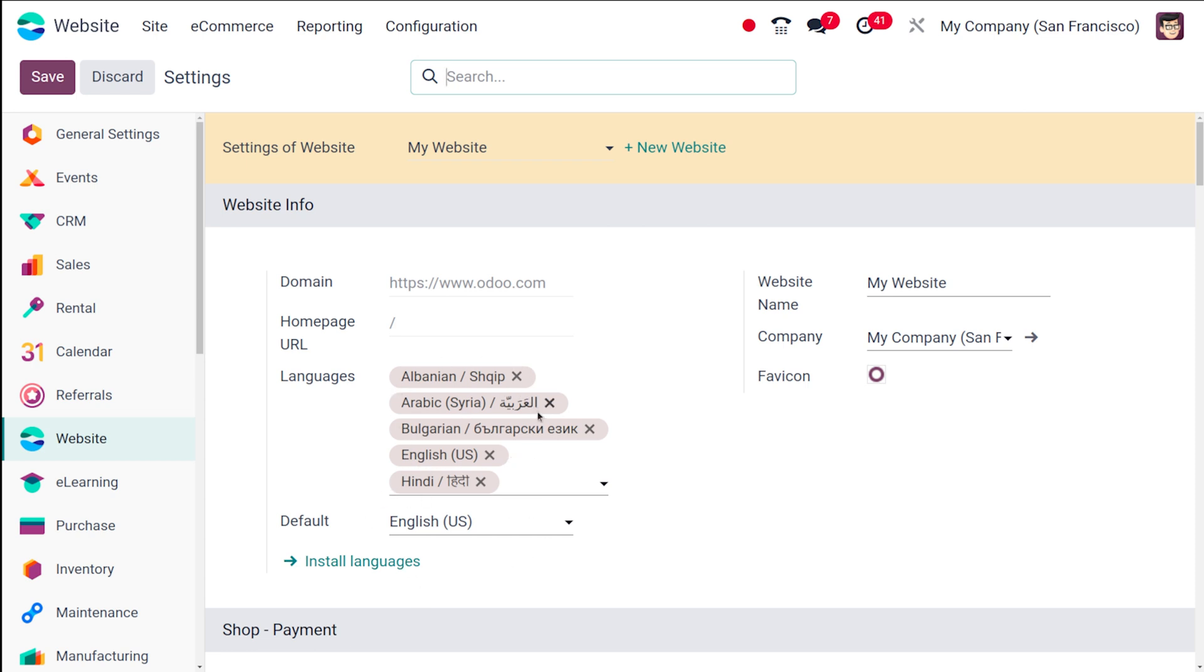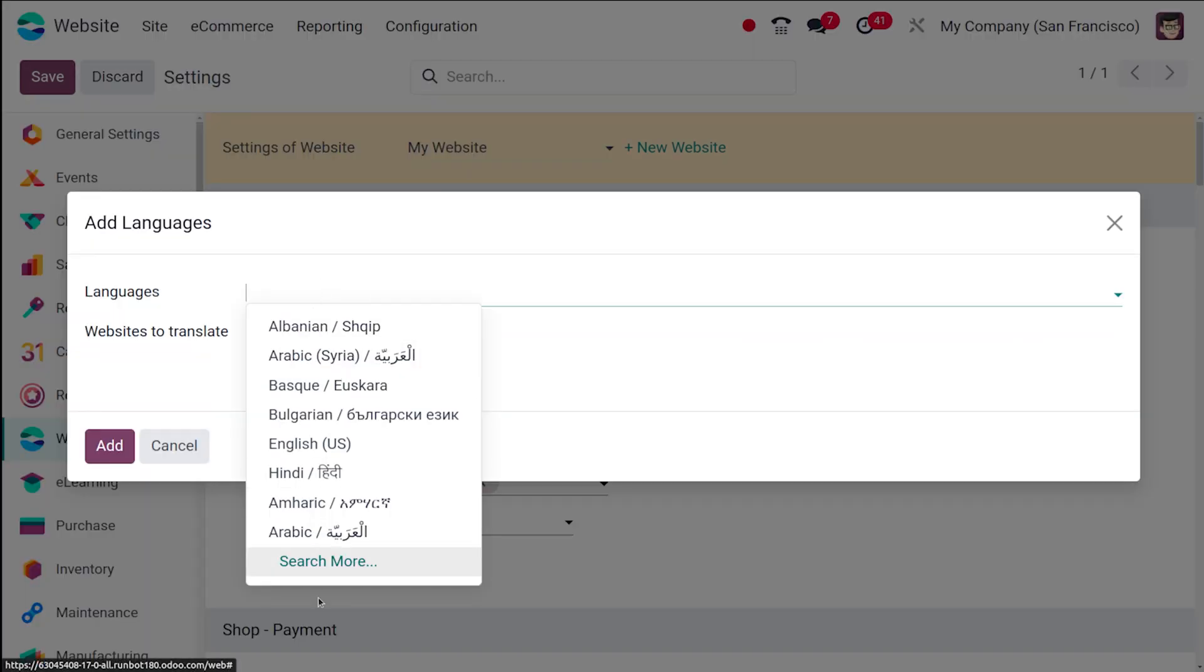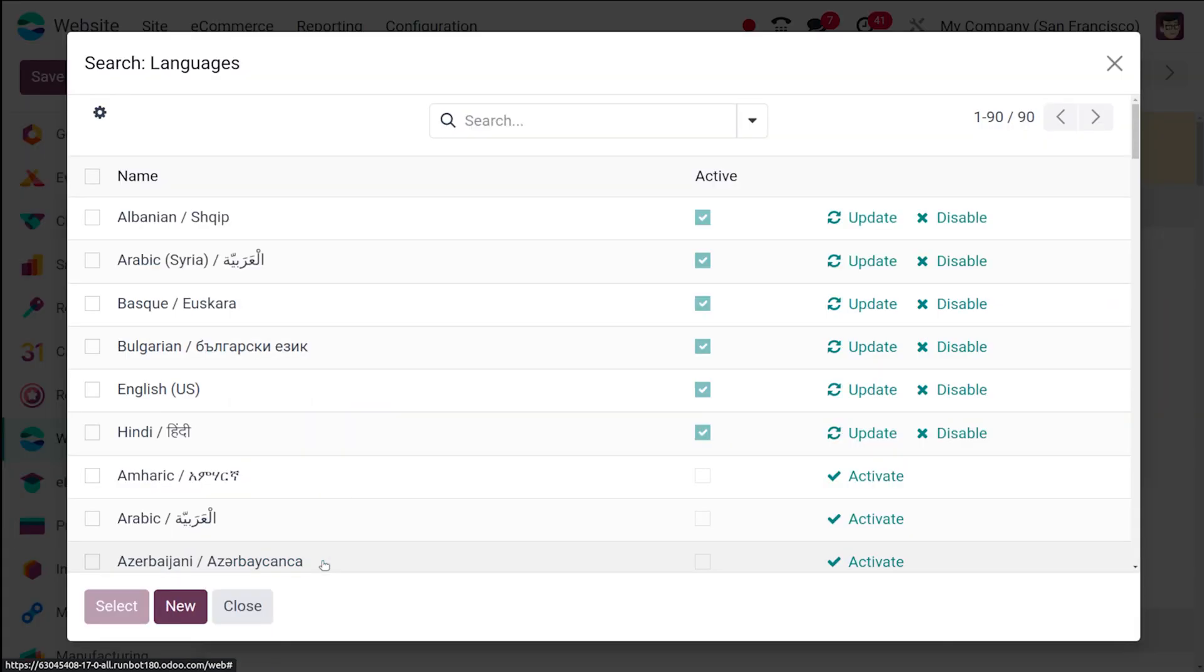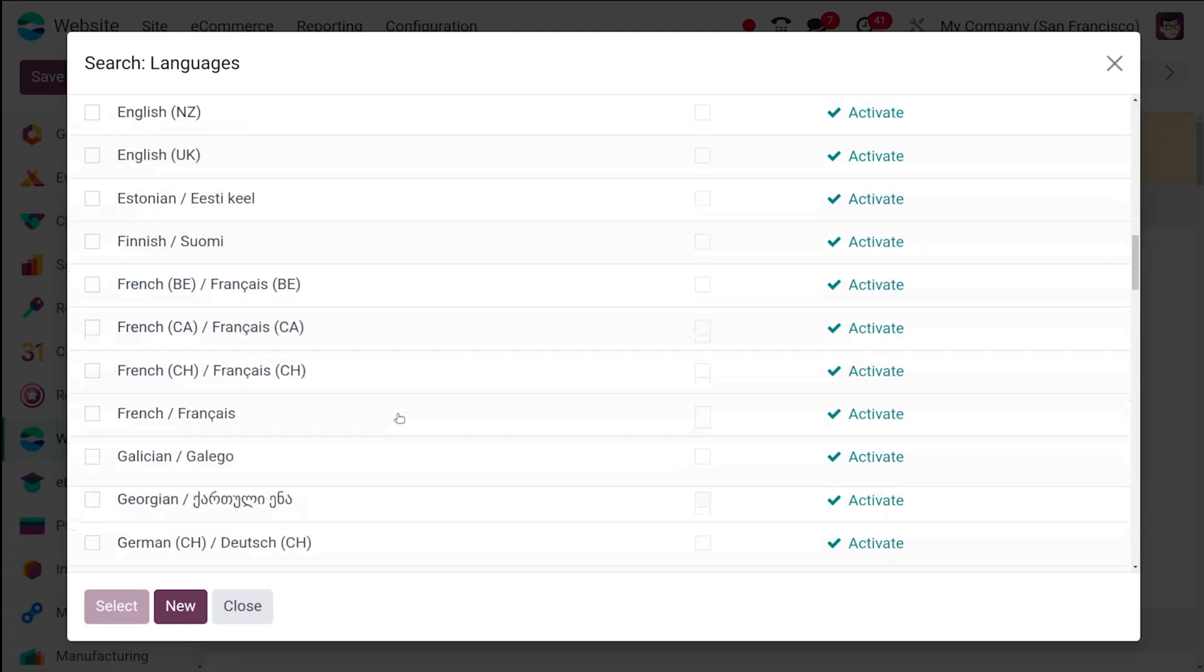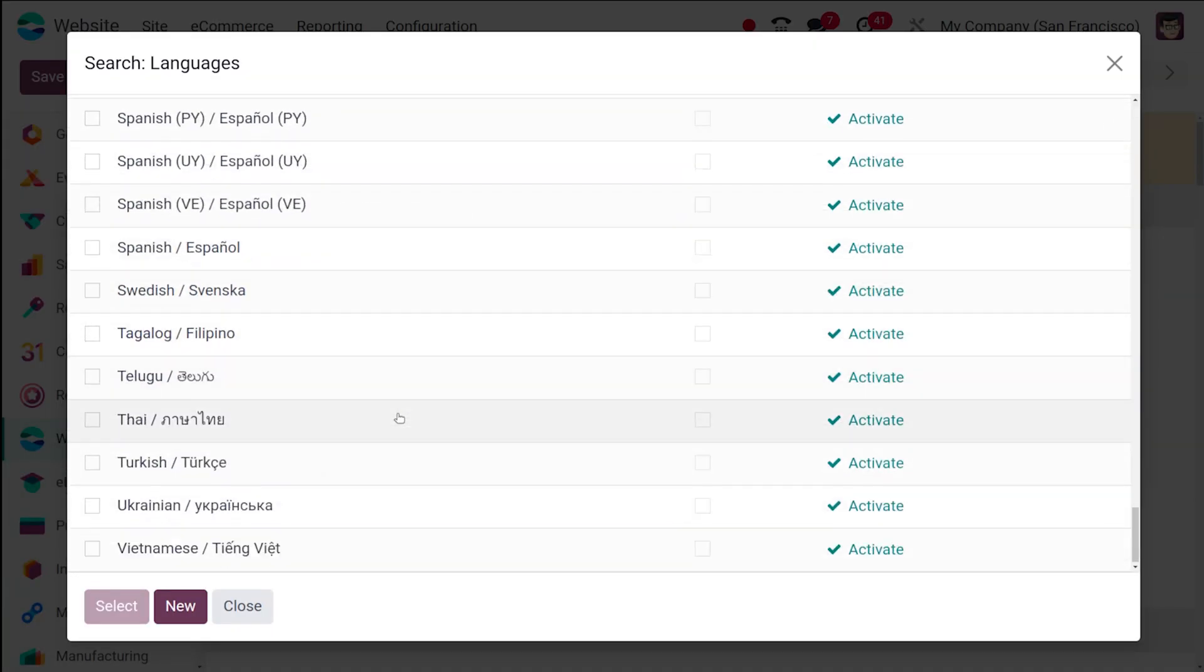Now if you want to add a language which is not there in the languages you have chosen, you have the option to install the languages. So simply click on install languages there and from here you can see the drop down and out of the drop down you can choose any of the language which you desire.